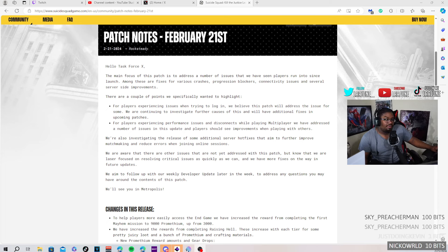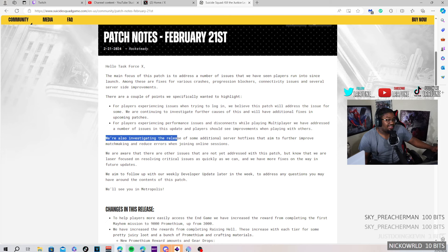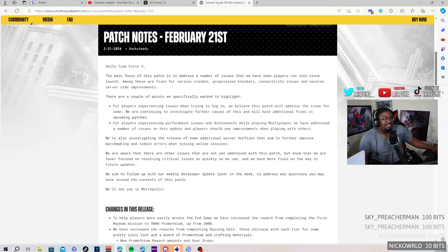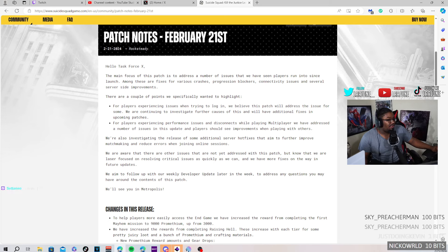We'll see how that go. We're also investigating the release of some additional server fixes to further improve matchmaking and reduce errors when joining online sessions. Okay.